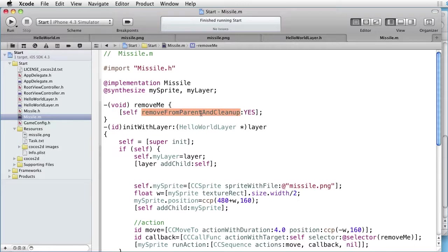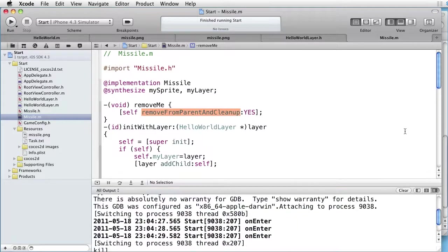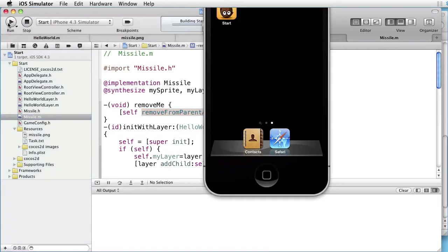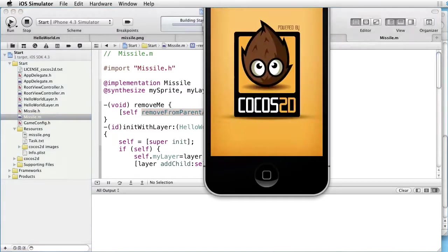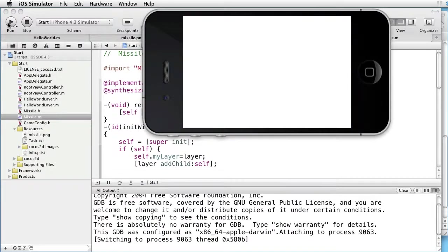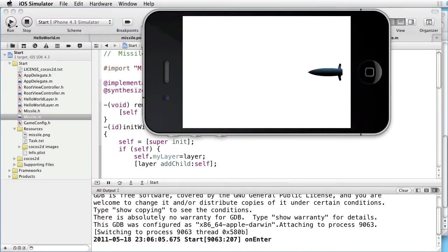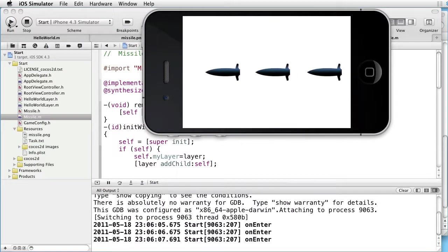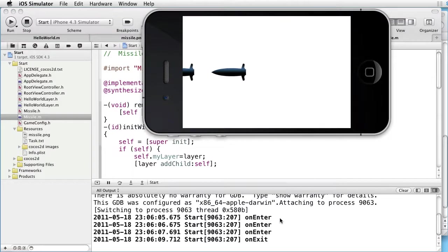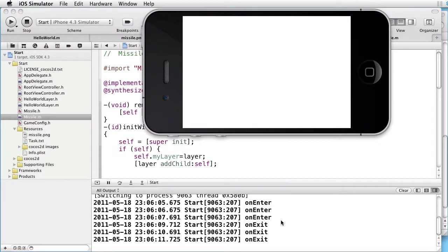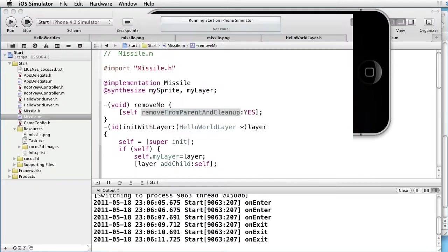Let's now see if the on-exit works. On-exit works. Clear. Run. On-enter works. And on-exit works. Let's go back to Xcode.